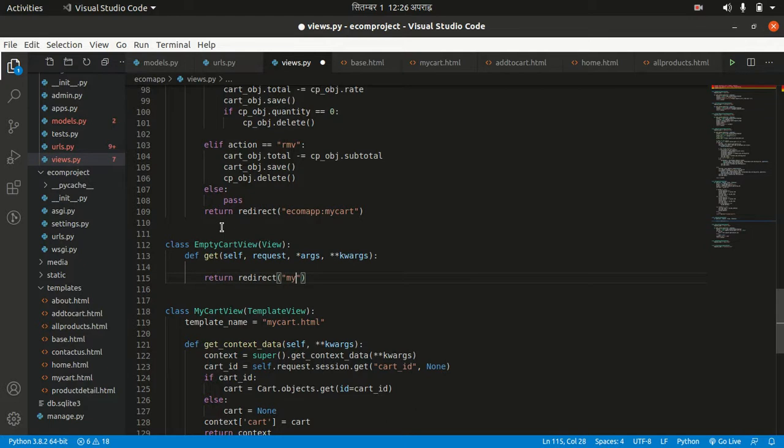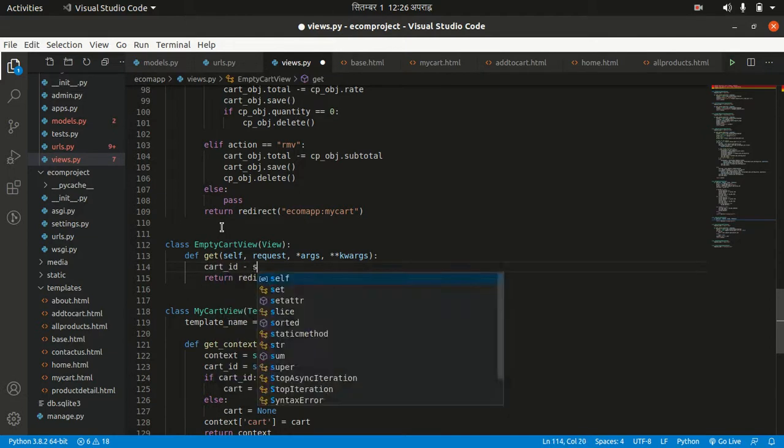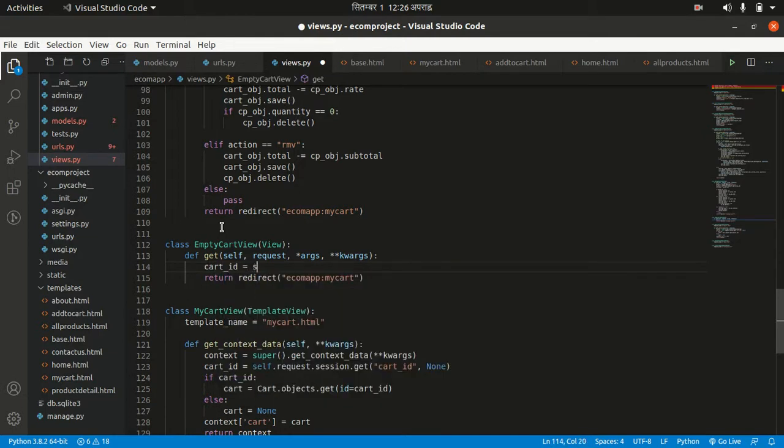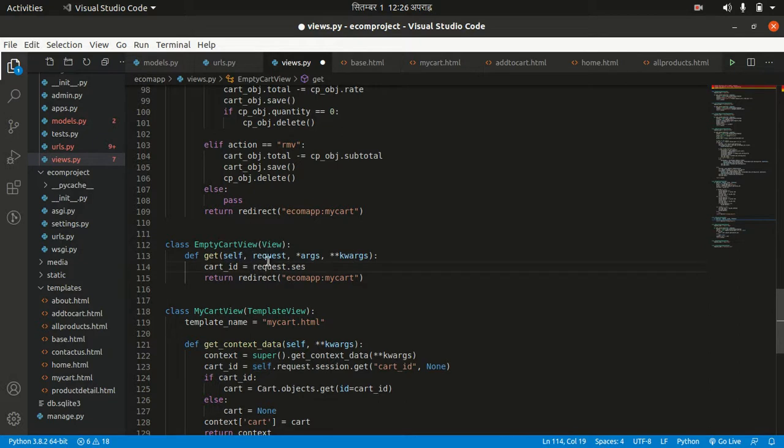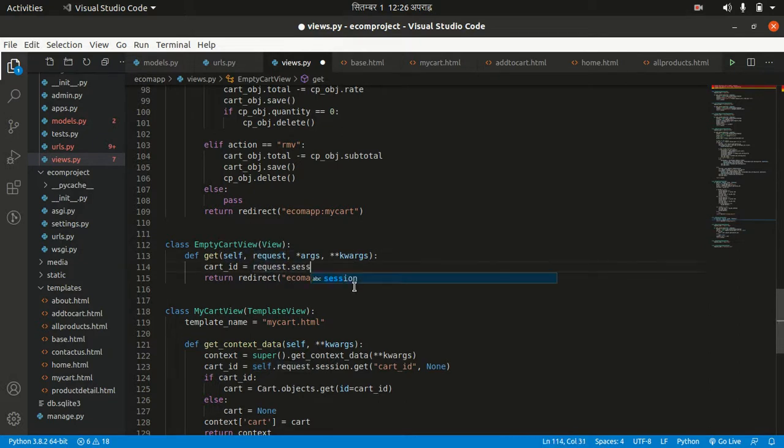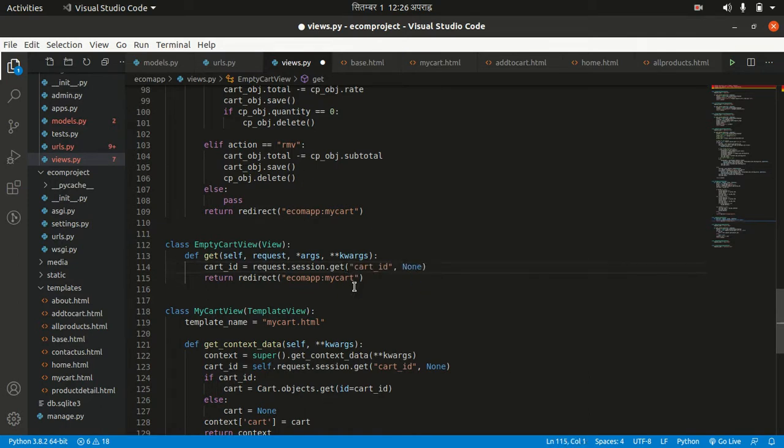Here we want to get our cart id: cart_id equals request.session.get cart_id. If it is not present, then it will return None.